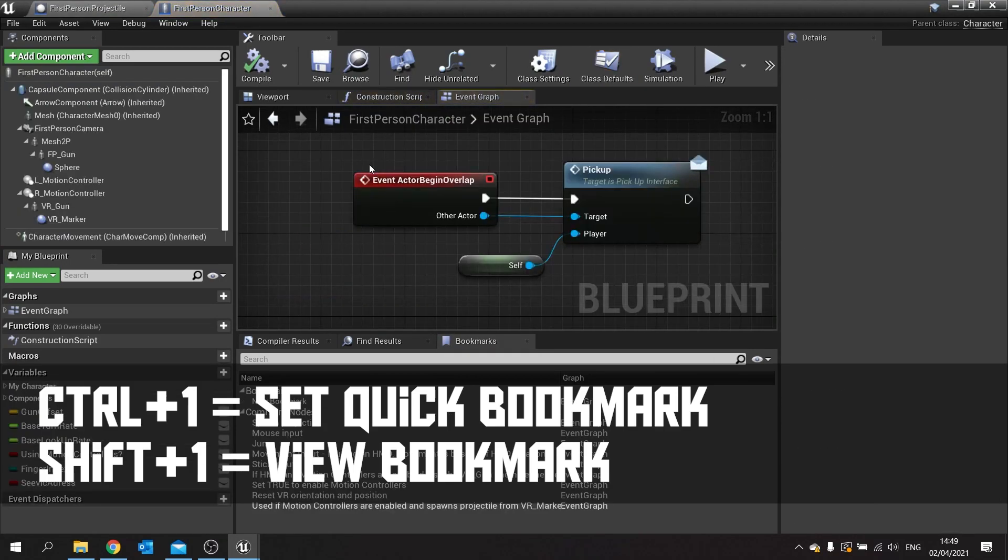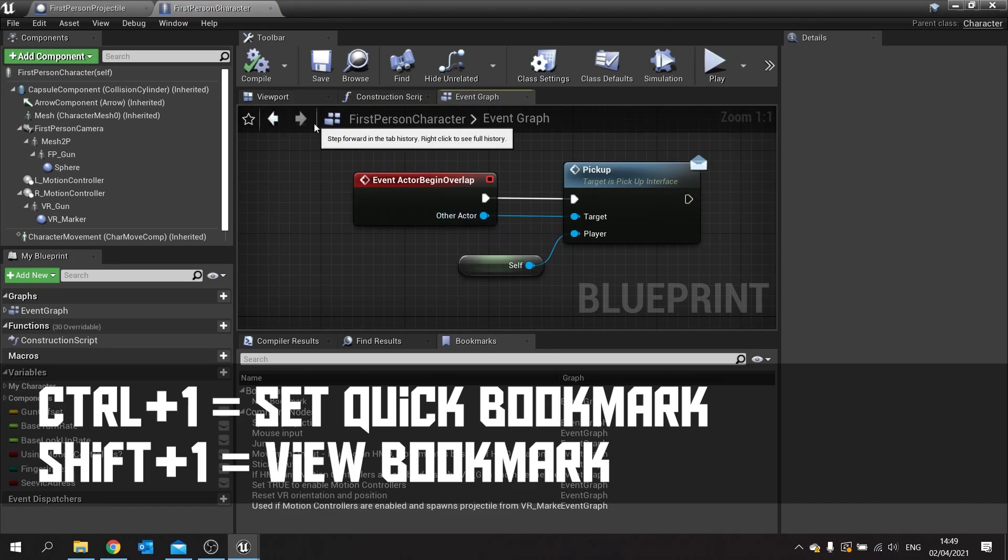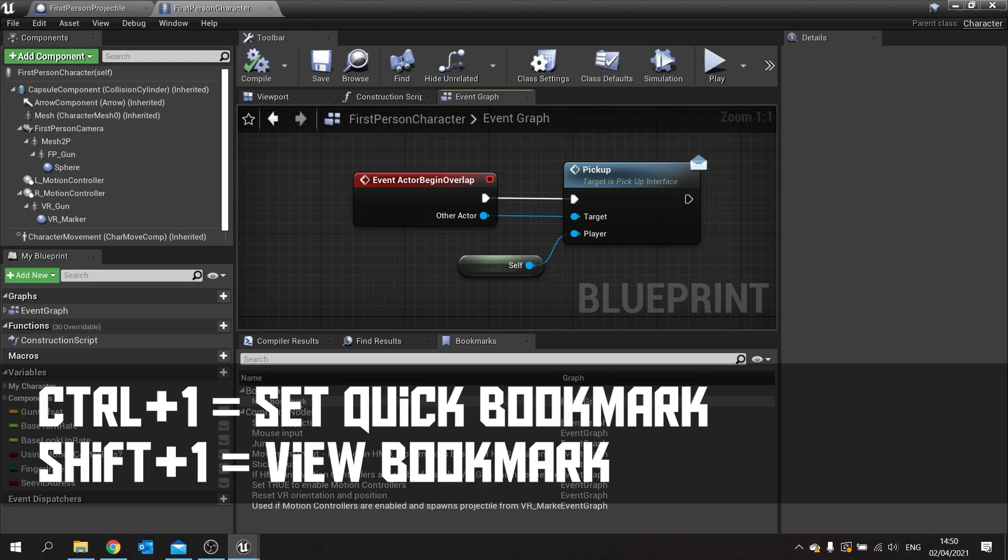So it could be a quick way to jump between different assets very, very easily. As I said, they don't unfortunately show in the bookmarks list down here for some reason. Hopefully that's something they'll fix later on, but there you go.